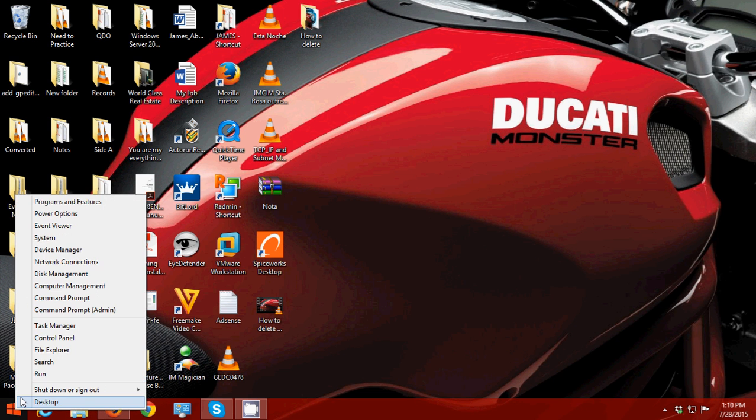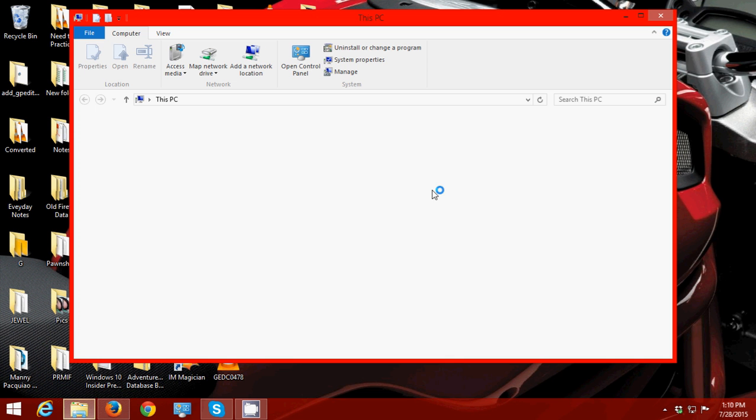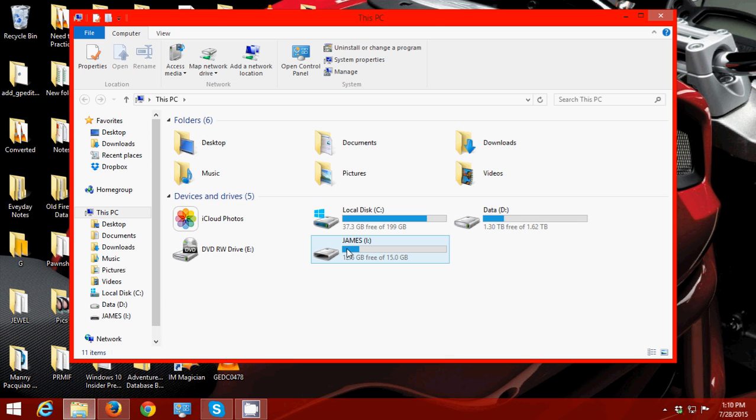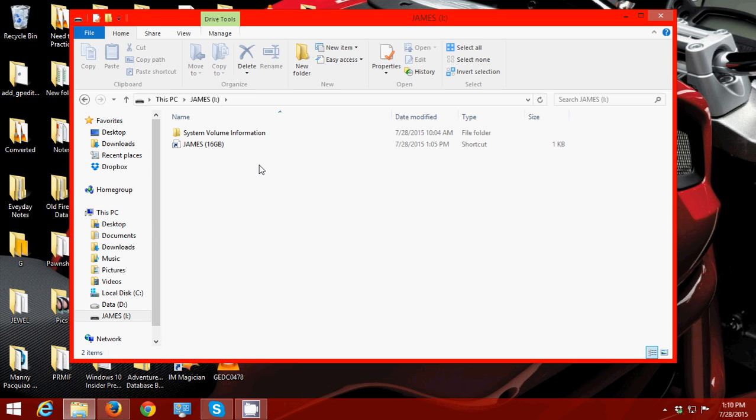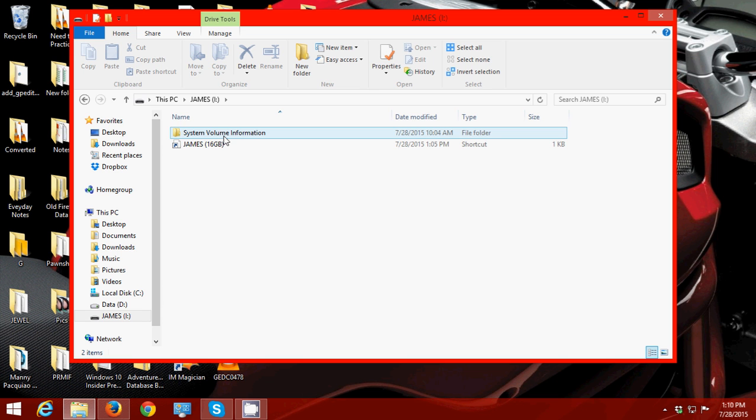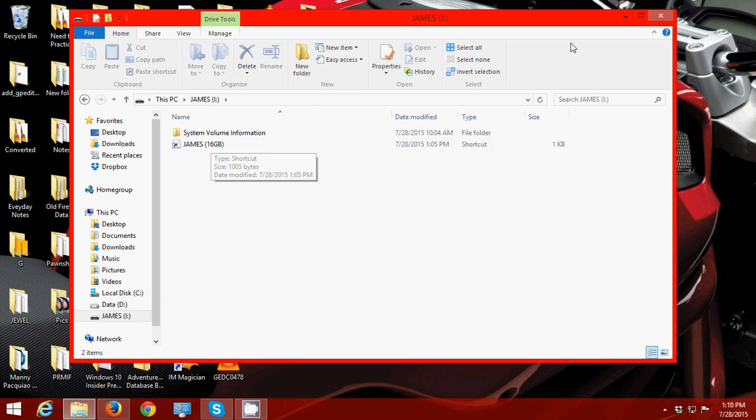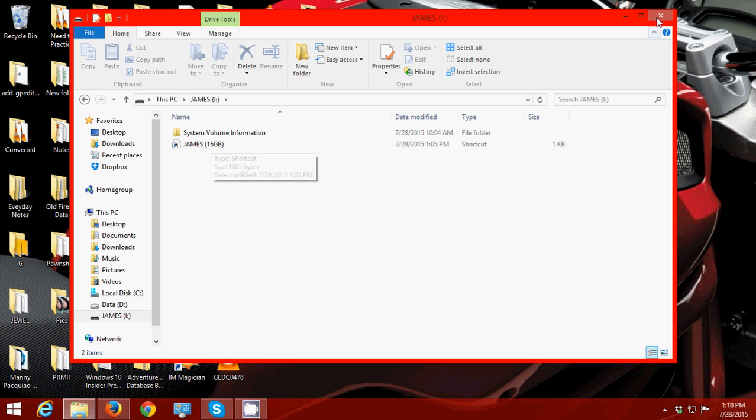First, I'm going to show you my flash drive. As you can see, it has files, but when I open it, it has malware and you cannot see any files except the system volume information and a shortcut. So I'm going to close this.